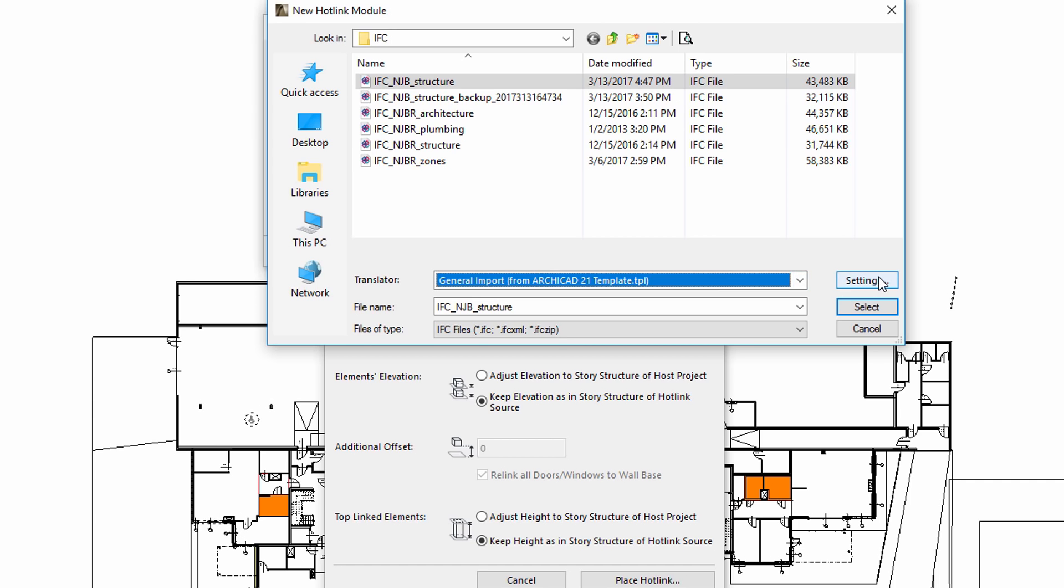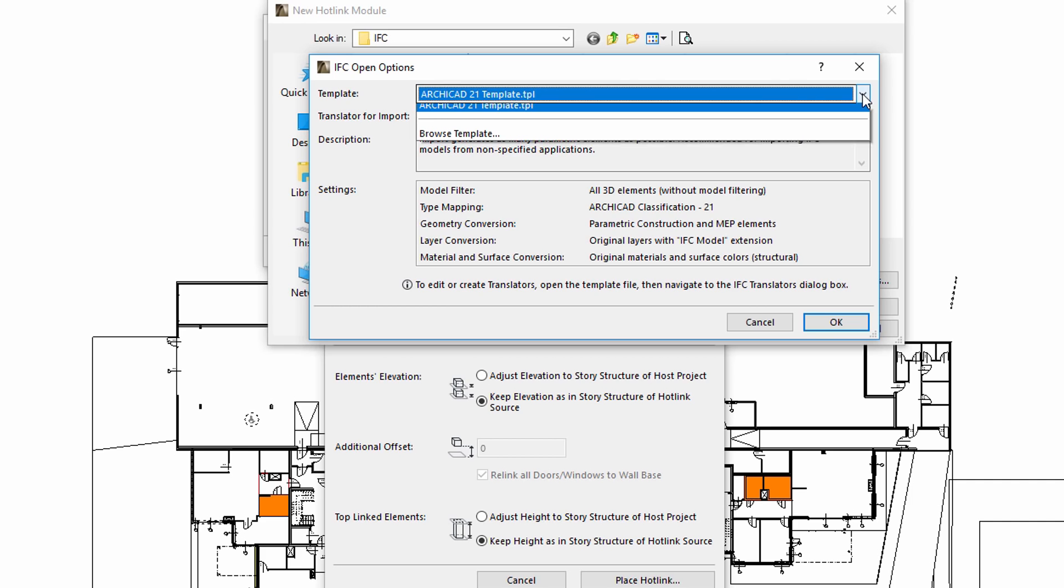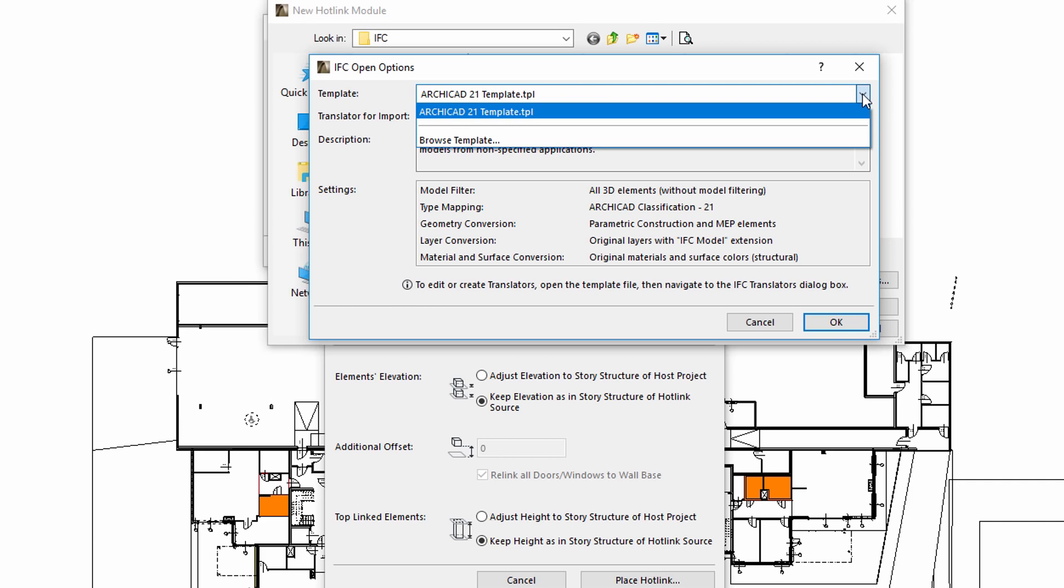The IFC open options dialog provides further information about the content of the translator. Please note that the General Translator uses the ARCHICAD template file. In other words, the information and specifications that need to be used by the translator is now available from the ARCHICAD template file.